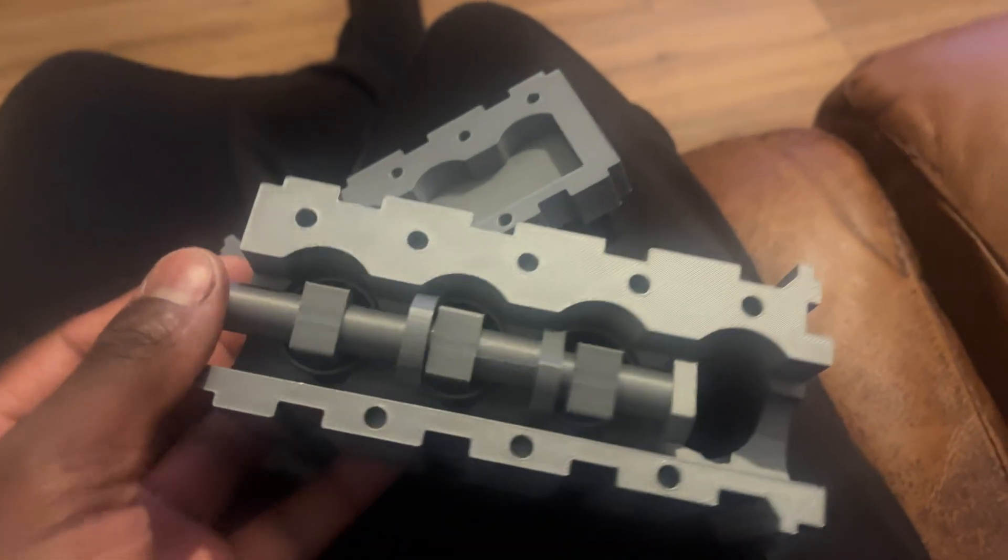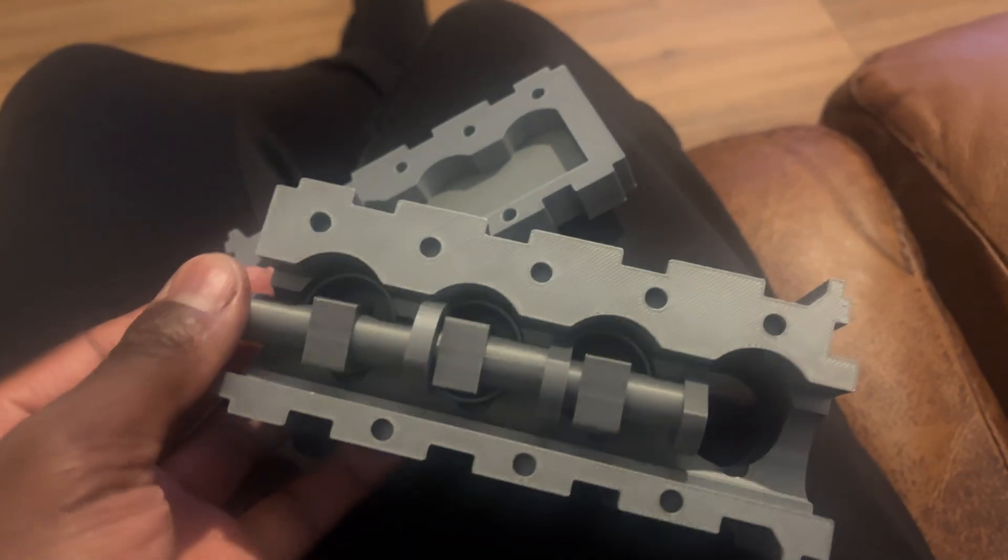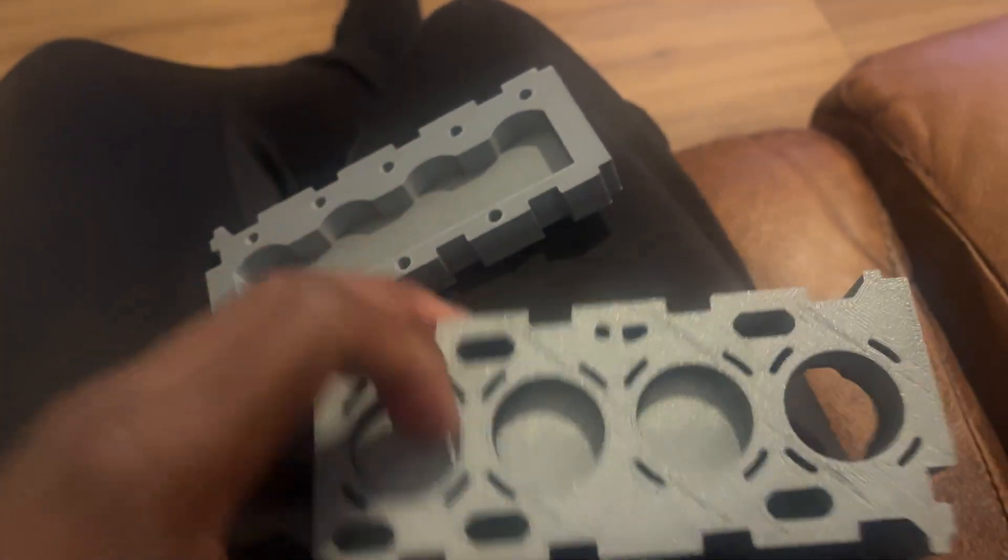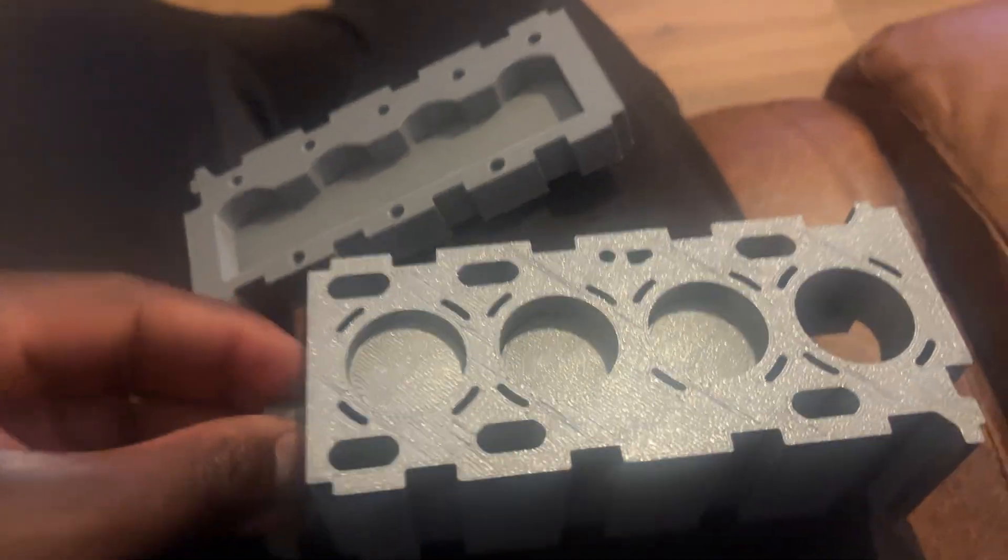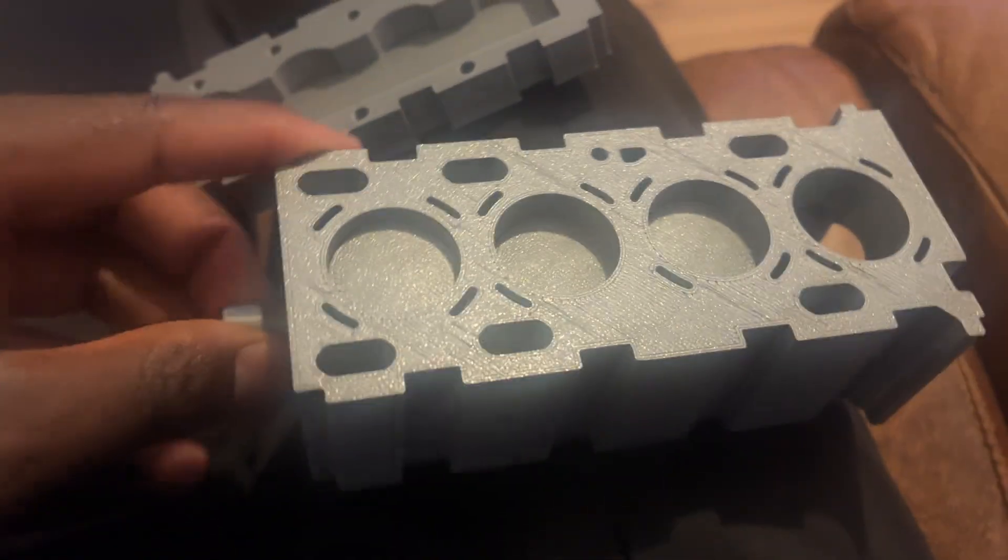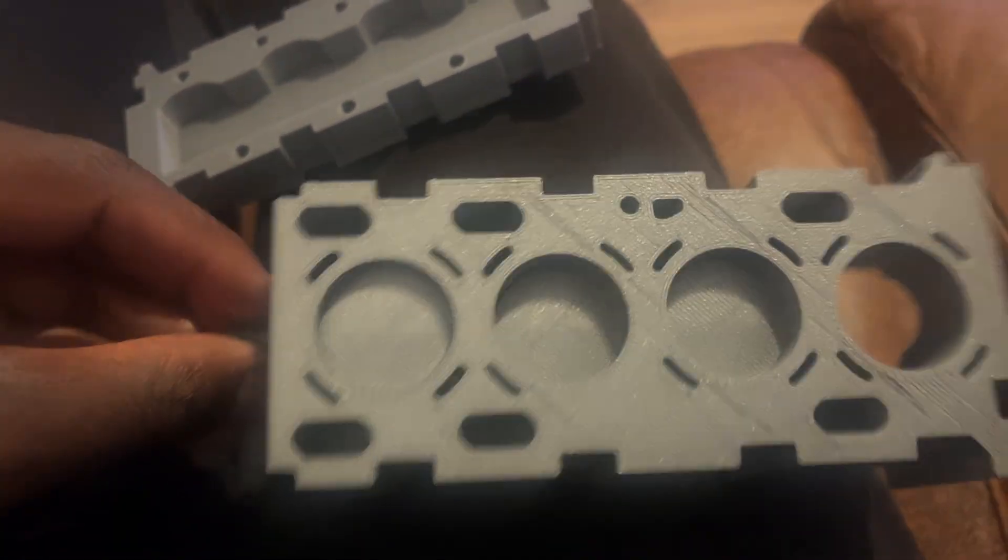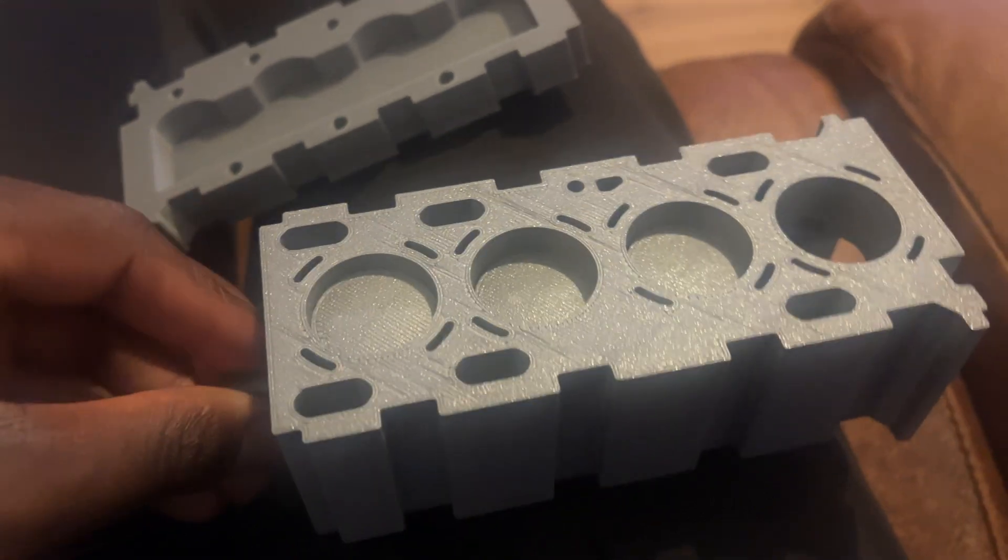The only problem is when I try to turn it, it doesn't turn all the way but you can see a tiny bit of piston movement. I can't use it with one hand right now.